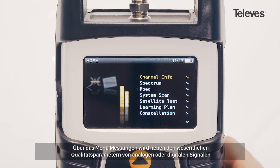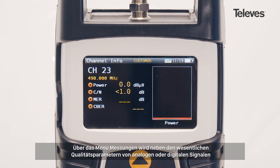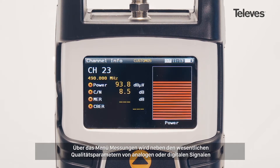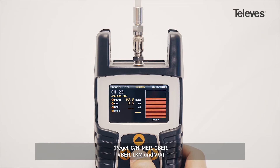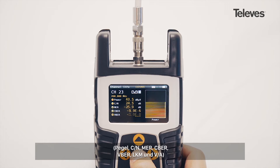The channel information screen will automatically show the essential digital or analog measurements: power or level, carrier to noise, MER, CBER, VBER, link margin, and VDA.